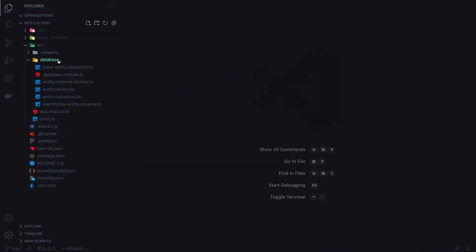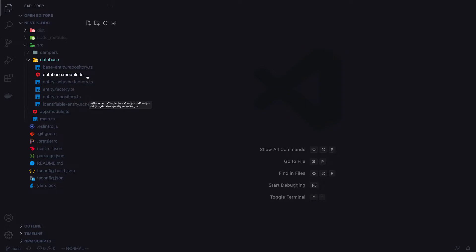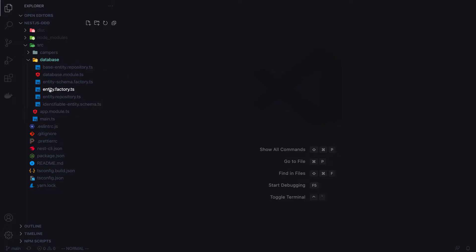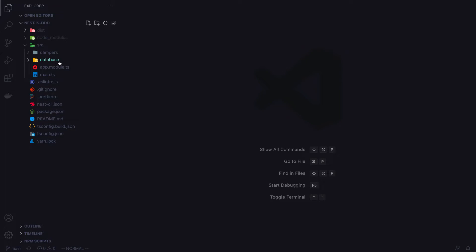I also have a folder called database. I'm using a MongoDB database and I've set up some infrastructure to retrieve entities using an entity repository. I won't go into too much detail on the inner workings of this database folder, but I'll include it in the GitHub repo so you can use it in your future projects.